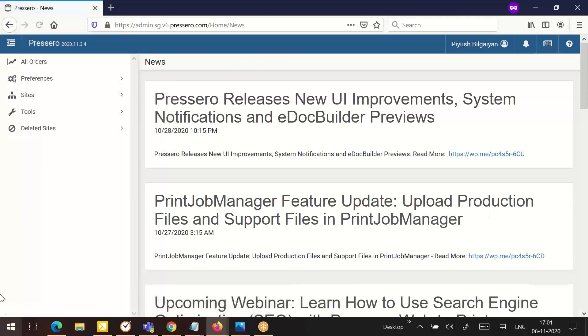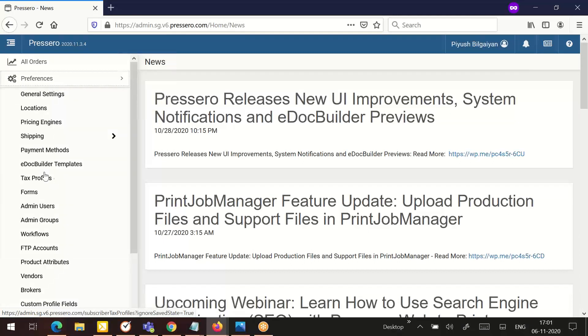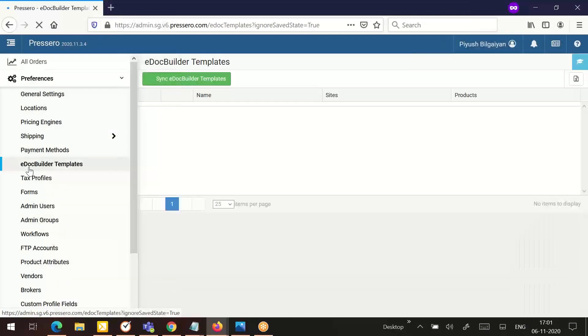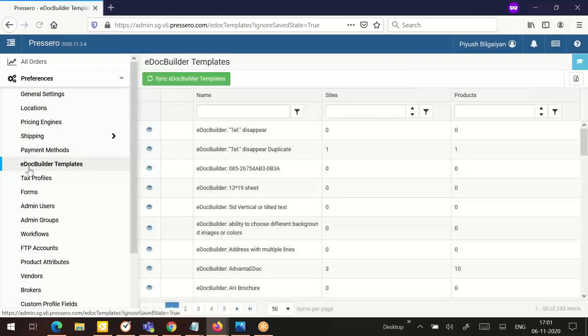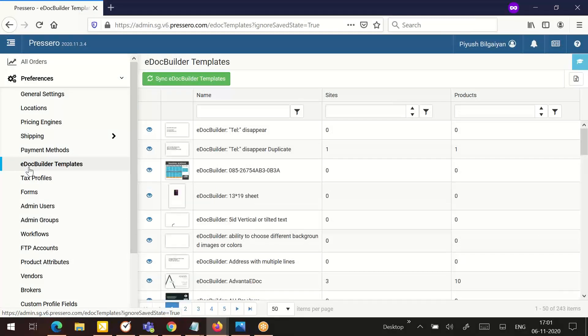Once logged in, you need to go to Preferences where there is an option known as e-doc builder templates. This section enables the subscriber to view a list of their e-doc builder templates, view the products to which they are associated, and edit or test the template.